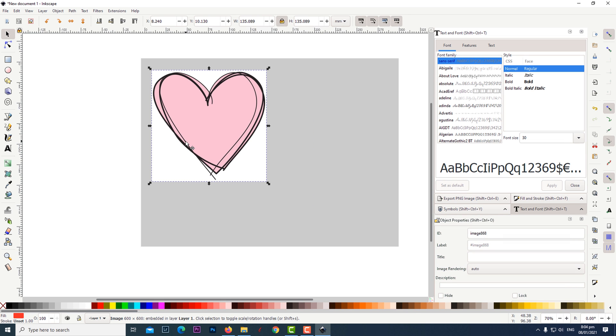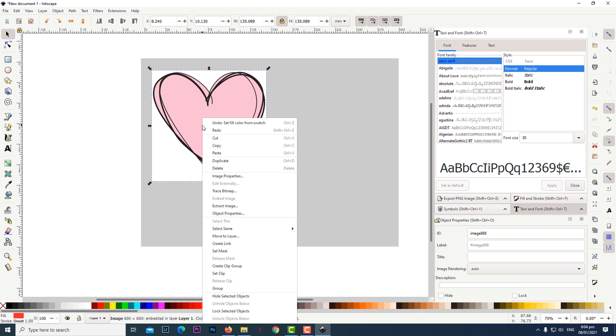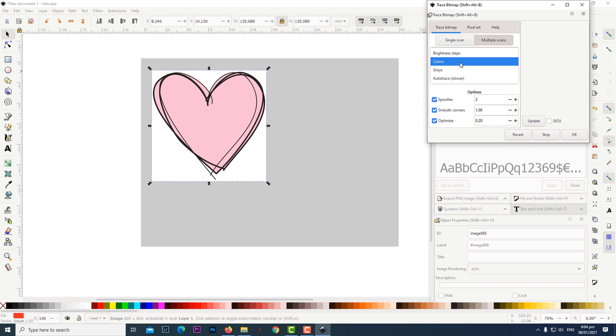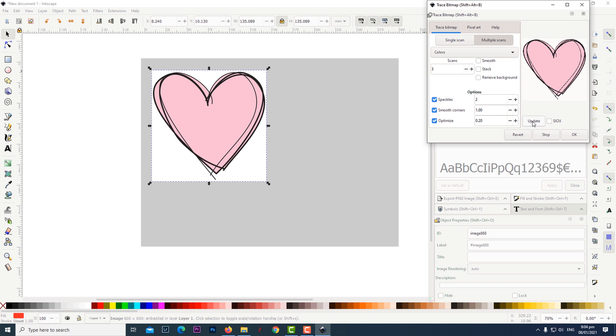Make sure your graphic is highlighted then right click on it and click on trace bitmap. Click on multiple scans then click on the drop-down box and click on colors. Change the amount of scans to three. Then click update and OK.